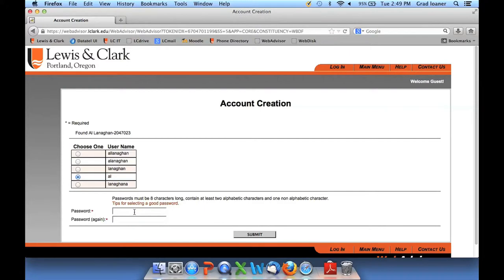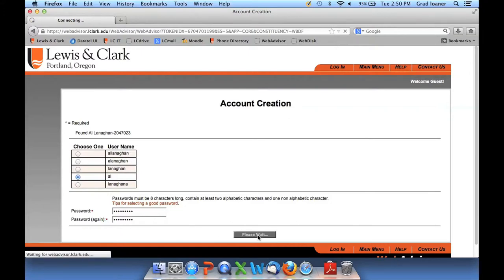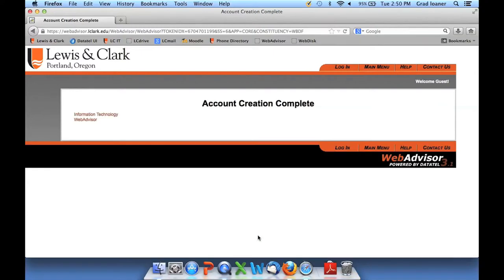Down below, I'm going to set my password. Passwords must be at least eight characters in length — two of them need to be alphabetic characters, and one needs to be either numeric or a symbol, a non-alphabetic character. I'll enter in a password and confirm it by entering it twice, then hit submit. Now my Lewis and Clark accounts are created and I have immediate access to WebAdvisor.